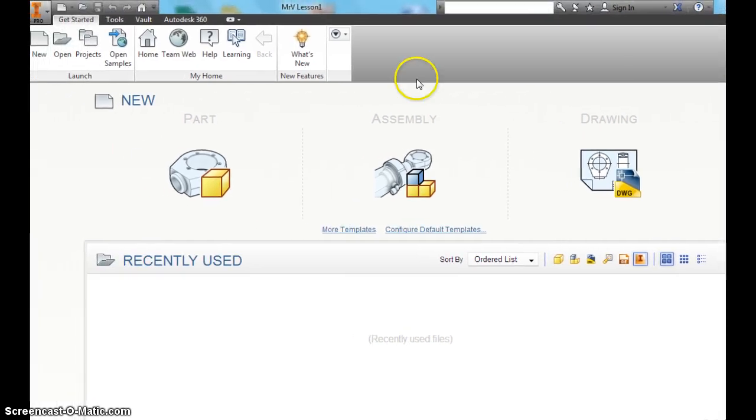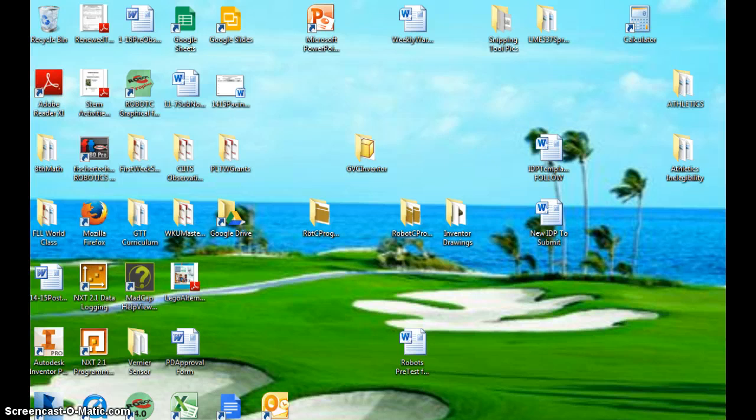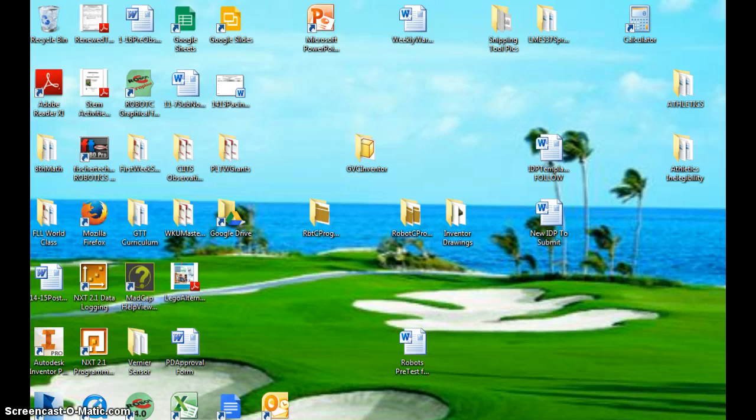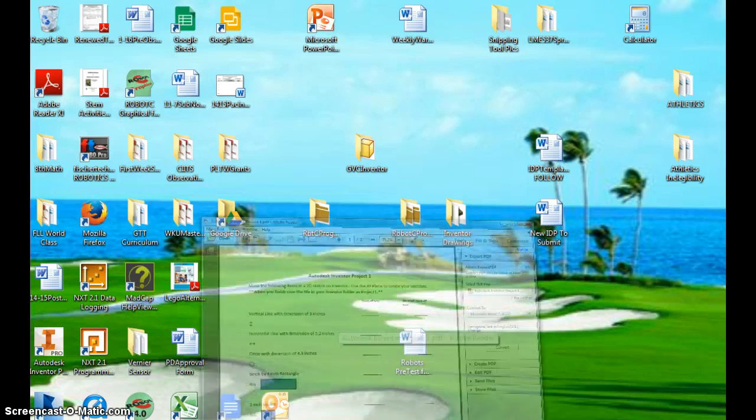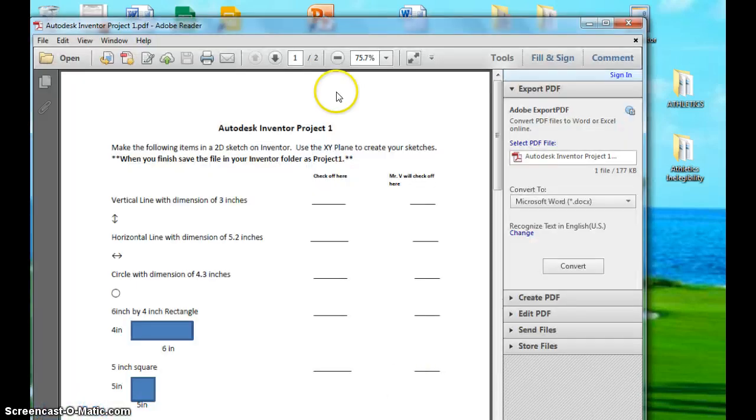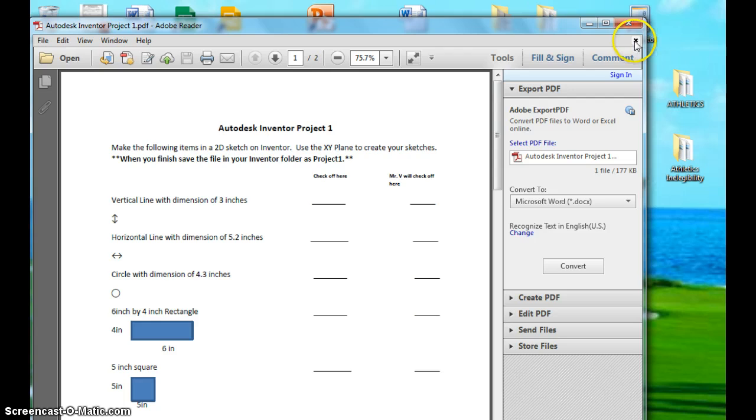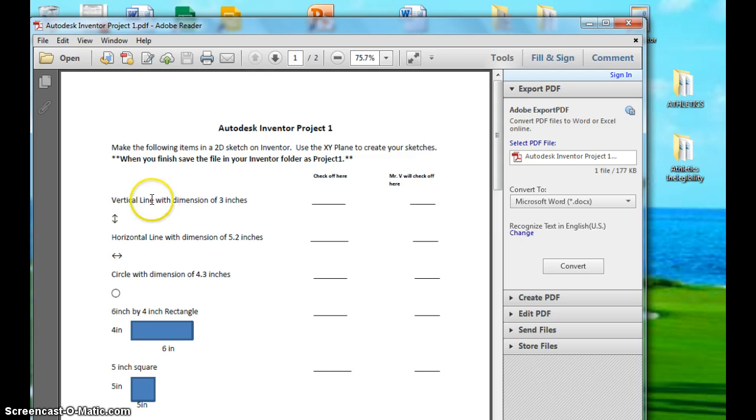The next thing you're going to do, once you've done lesson 1, your first assignment, and I've uploaded this to eBackpack for you, is Autodesk Inventor Project 1. And it tells you what you're going to do. You're going to make some vertical line, a horizontal line, a circle.